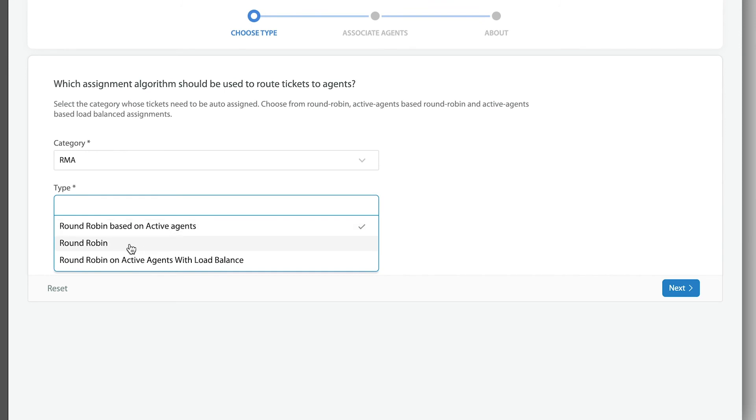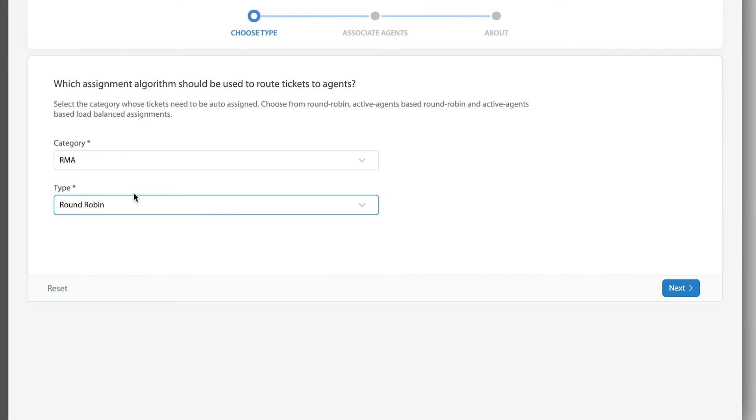I'm going to quickly show you round robin because again, it's one of the most simplistic ways. This will provide tickets whether the agents are available or not. There's no choice for that actually, it's just round robin among all of them.